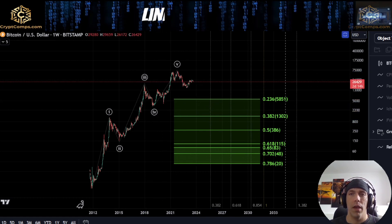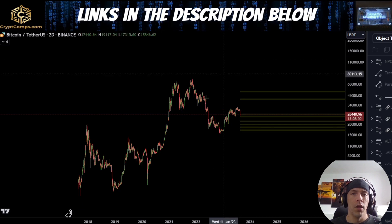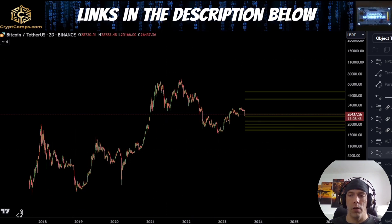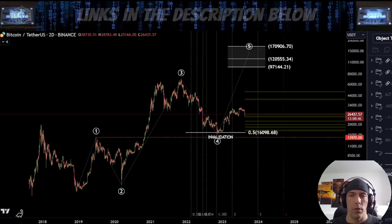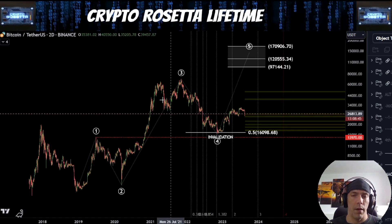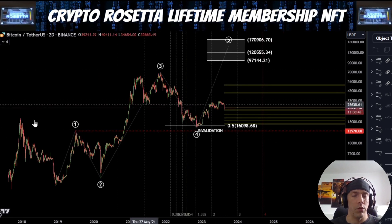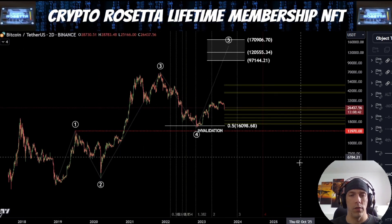This count would only really take precedence if we start to form a five-wave structure to the downside. At the moment, this is not what I'm looking at, but we cannot rule it out. If we do start to break down in a bigger way here, we could still look to push down into some of these levels if we start to lose these lows. So we need to just be careful of that idea. We're going to go over the bullish count now and talk about what needs to happen to validate it.